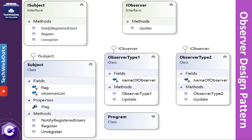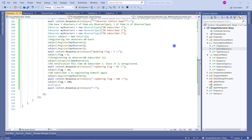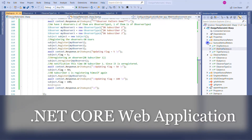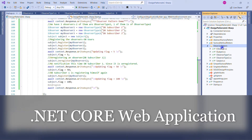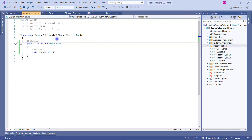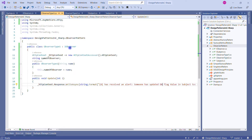Let's see all these things in action in Visual Studio. This is the same solution I was using in my previous design pattern sessions, and now I have created a separate folder for the Observer pattern containing all the required classes. Let's start with the IObserver interface — it contains one method, Update, which receives an integer variable.